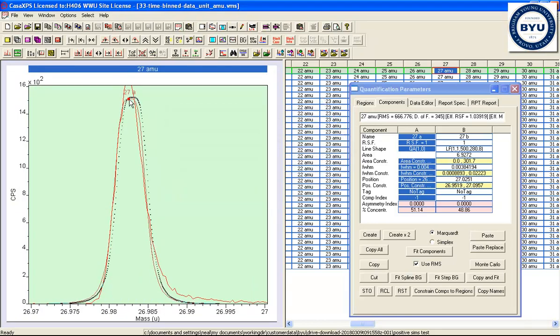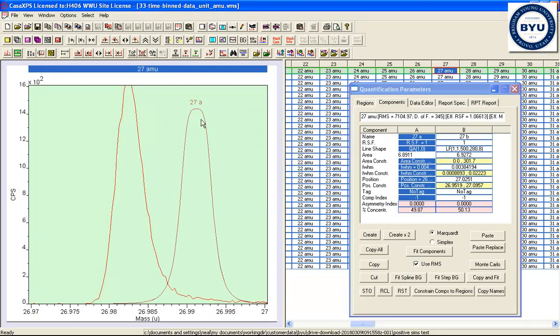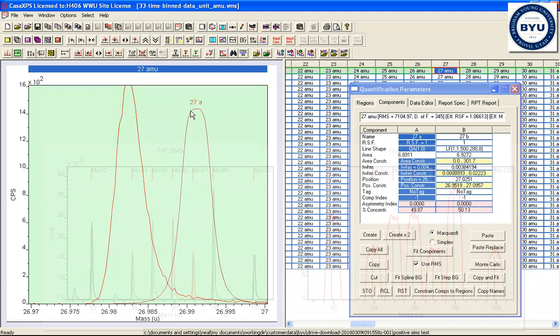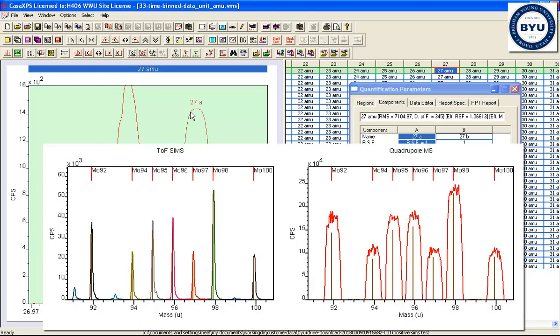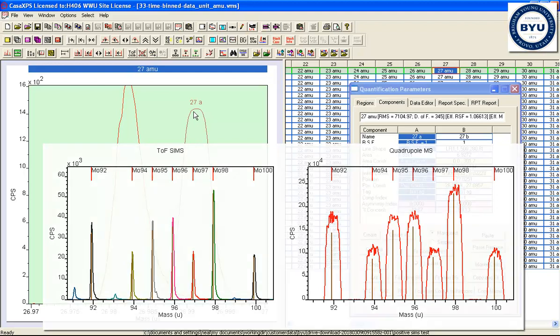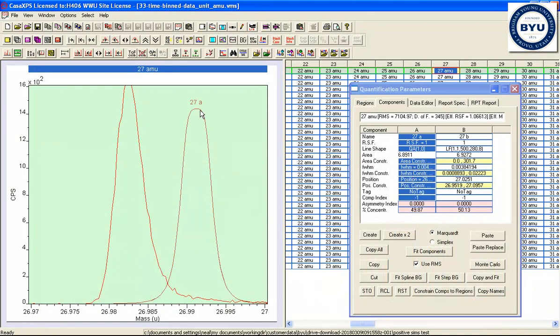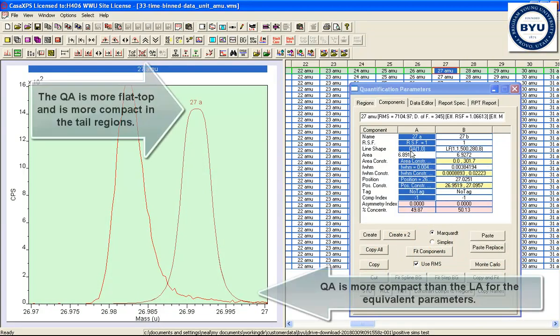The difference is the QA line shape is aimed at peaks other than XPS peaks. And in particular, techniques where you have a flat top peak, for example, quadrupole mass spec, you have more of a flat top peak.